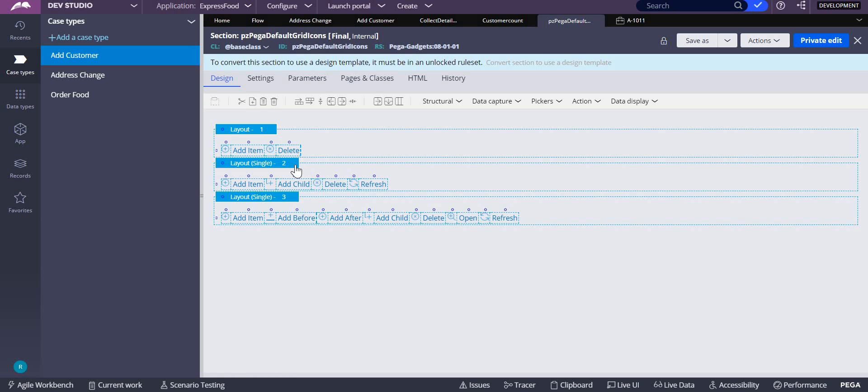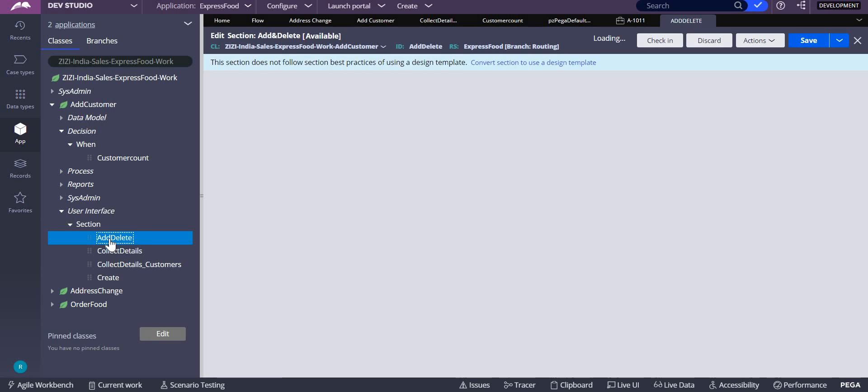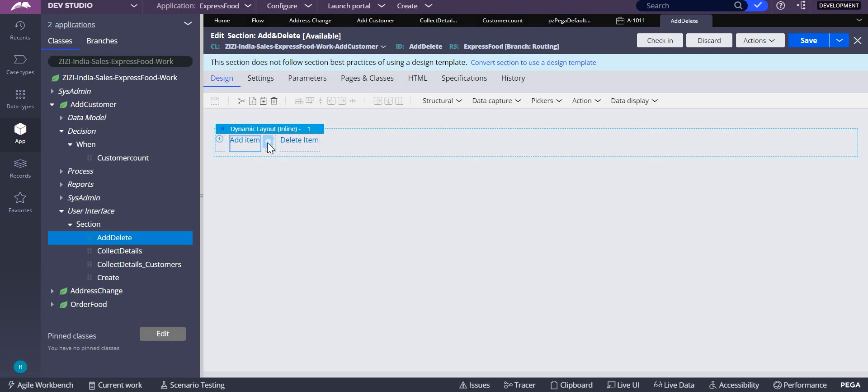For that, I added one section called add and delete. I just did whatever is there in that. On the add item, when I select this, you know it, right? How do I add? You will add it as a link.